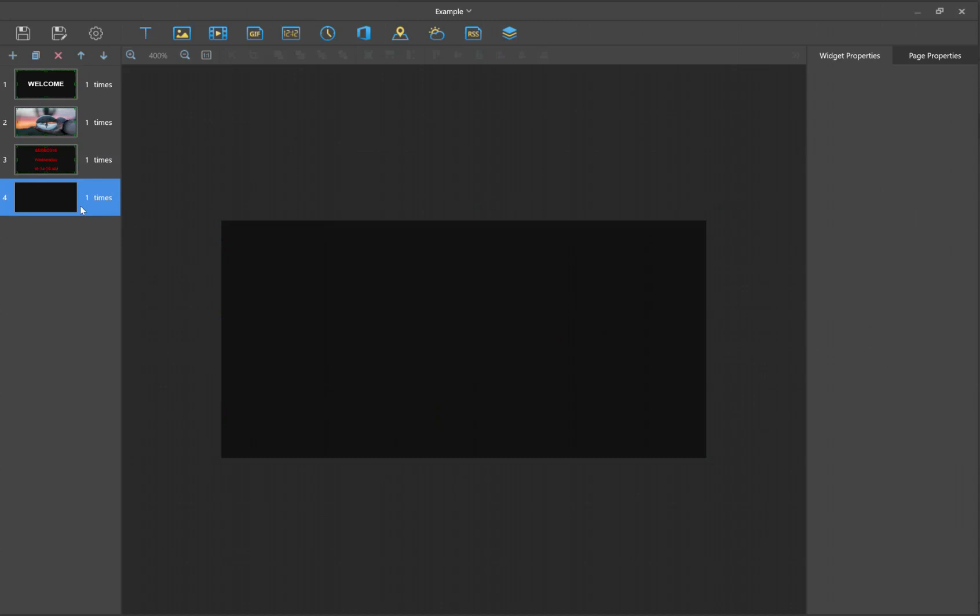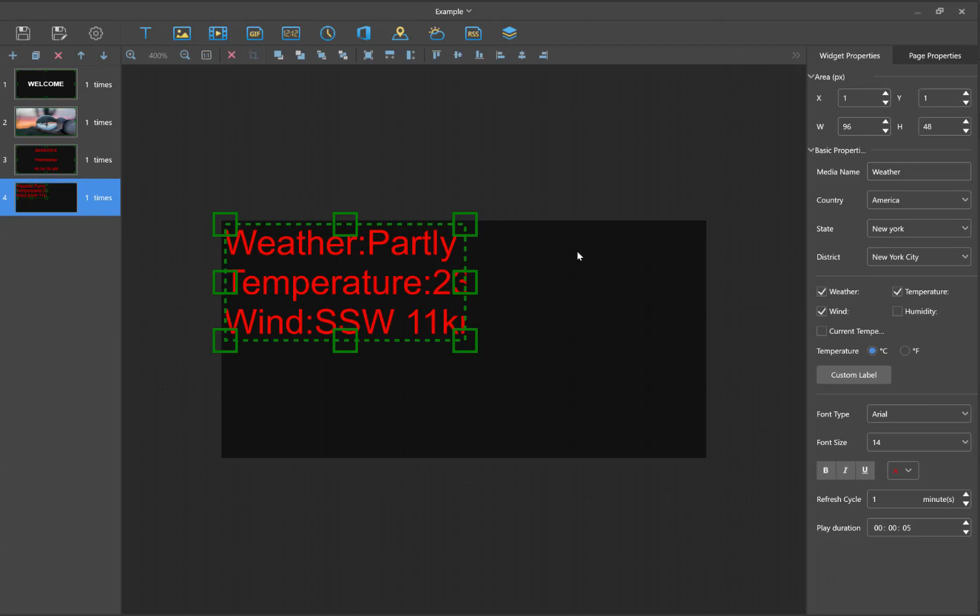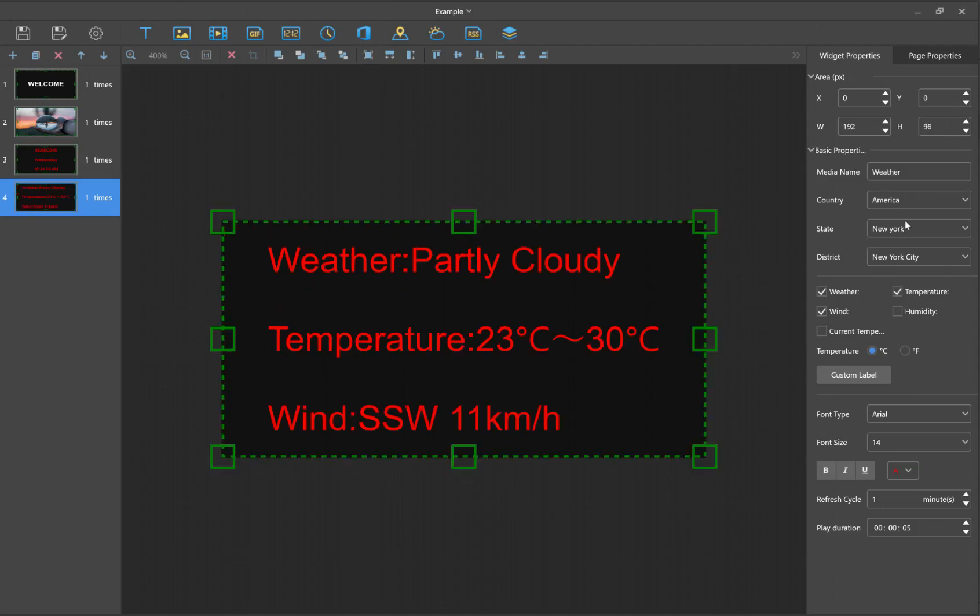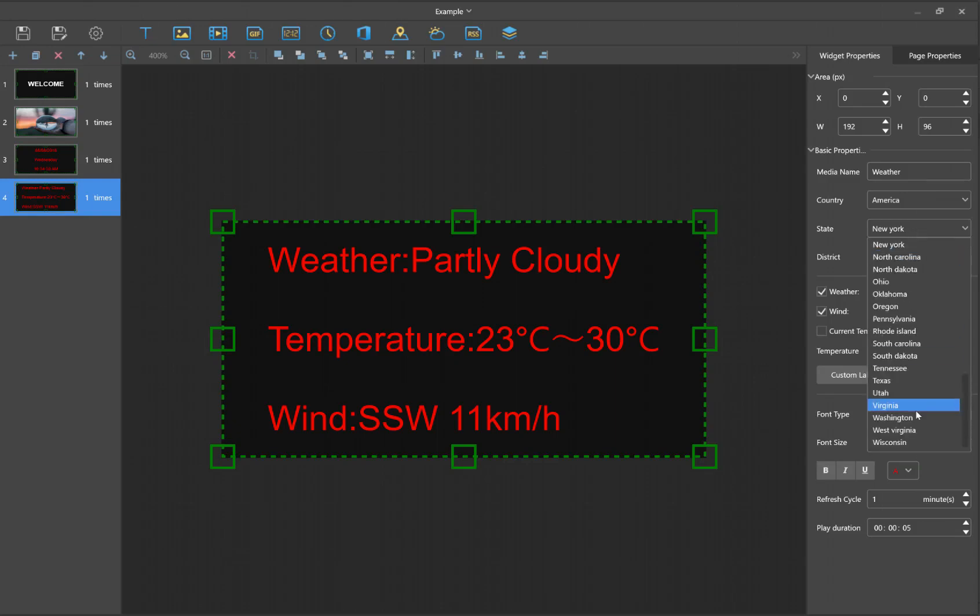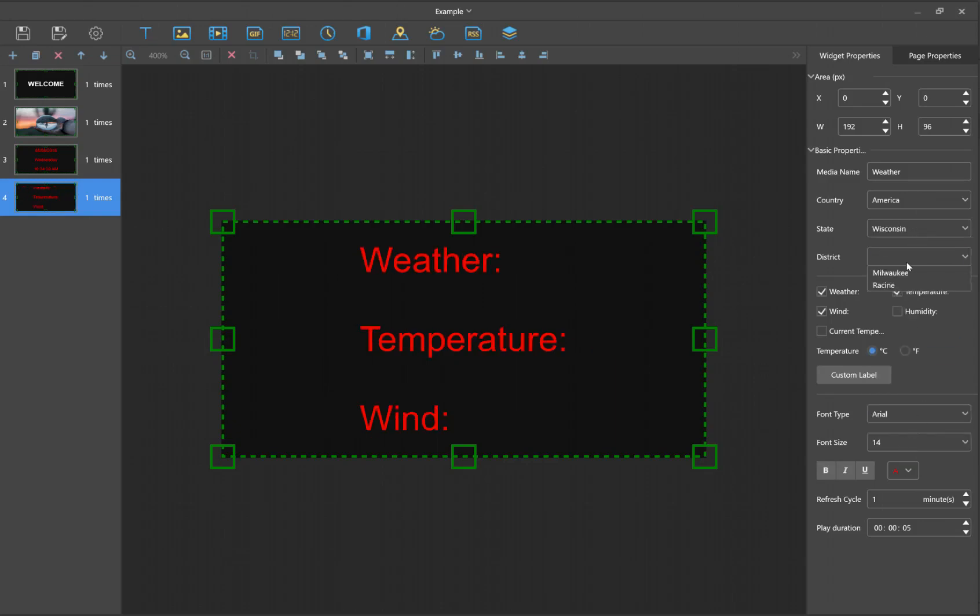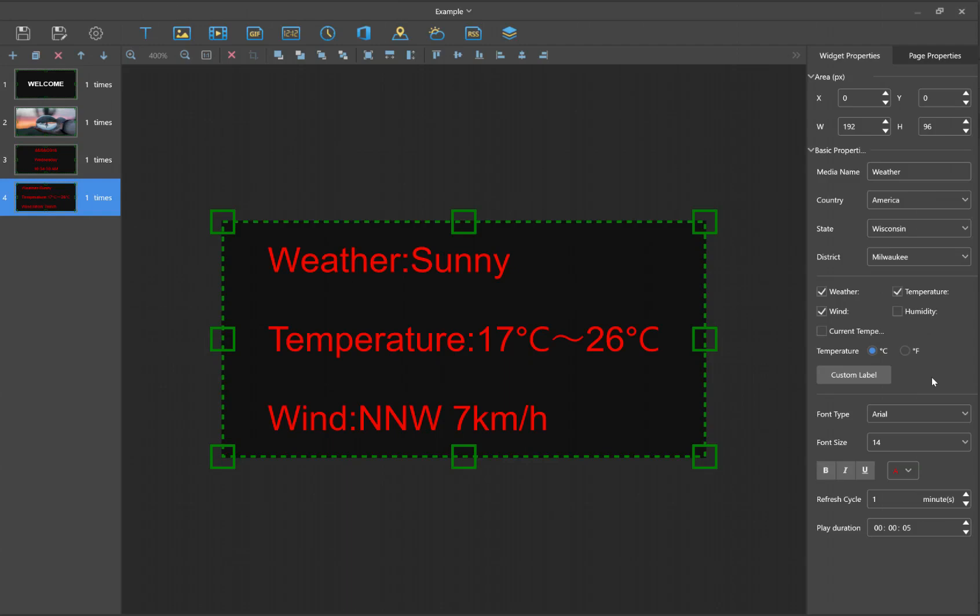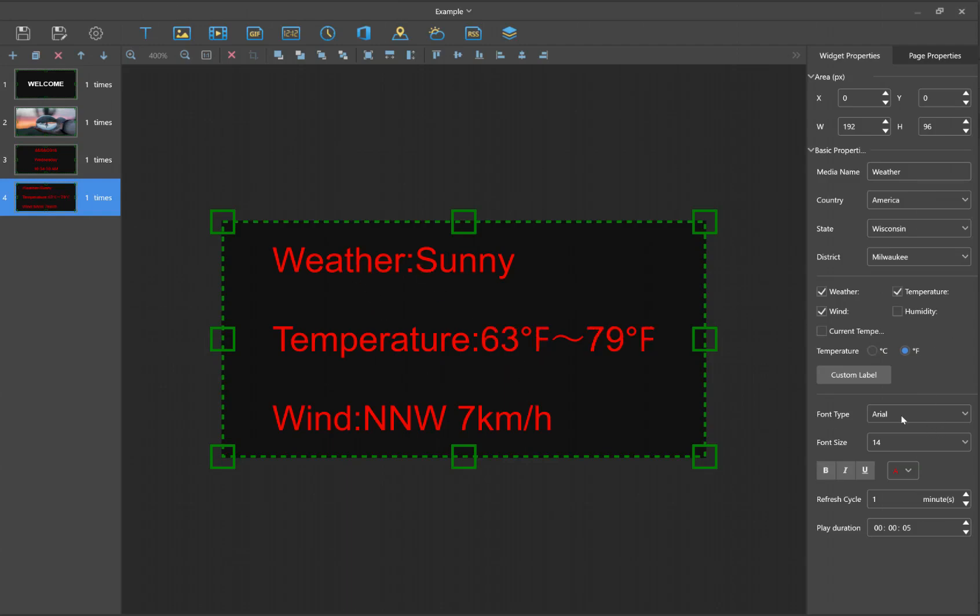The last tab we'll cover is this weather option. This weather is going to pull from the Viplex server on the Internet. You're going to start by selecting what city you want it to pull from. These cities are from the Viplex server, so you want to find the closest one to you. I'm in Wisconsin, so I'll select Milwaukee.